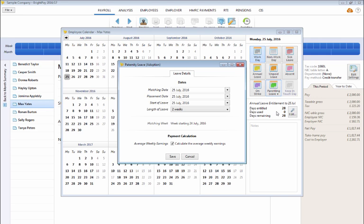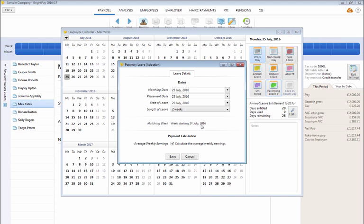On the next screen, complete the date section accordingly and select the employee's length of leave from the drop down menu. The matching week will automatically be calculated.